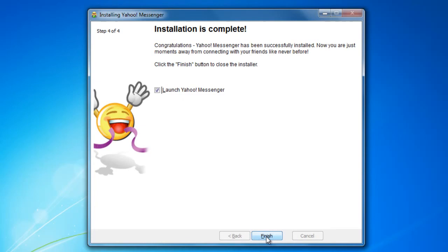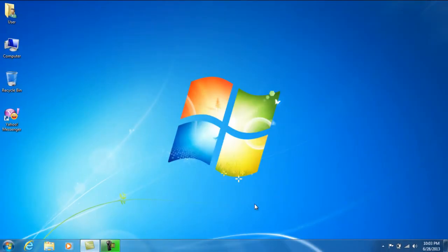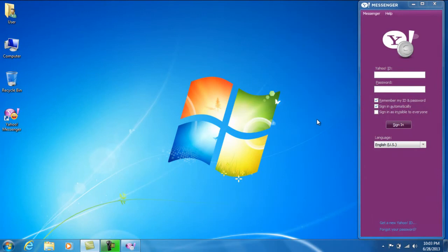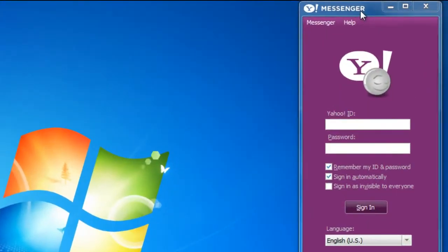Go ahead and press finish. And here is Yahoo Messenger installed and ready to run.